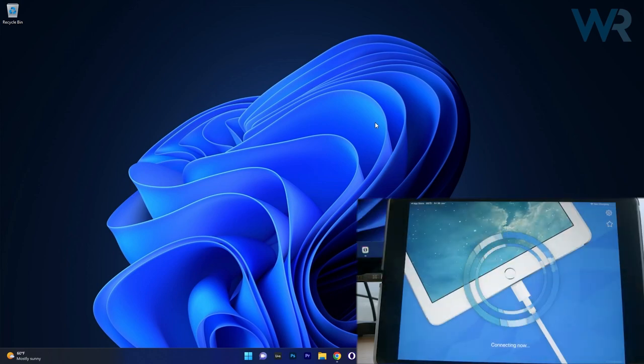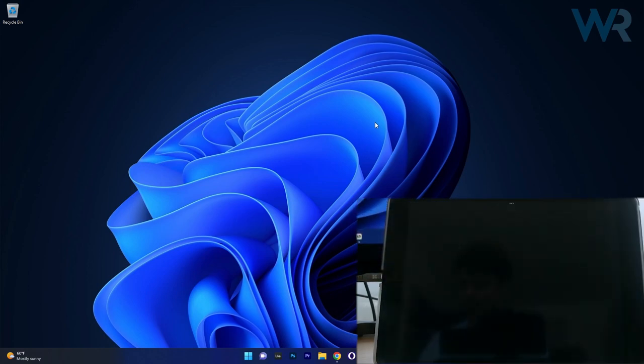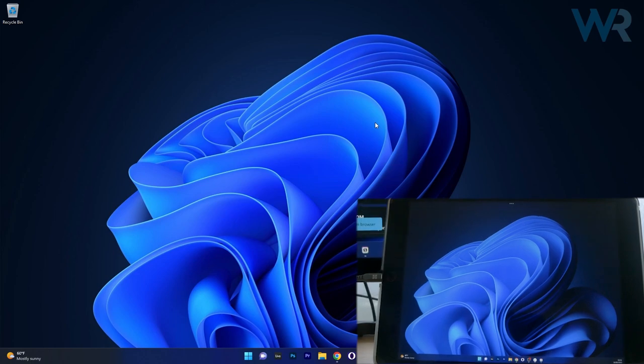So just use your cable, hook it up and then open the app on both your PC and the iPad. And voila, that's it.